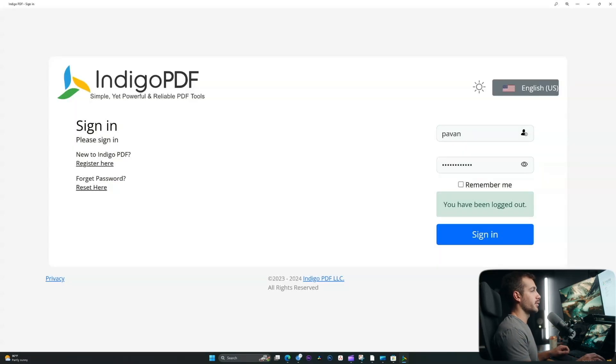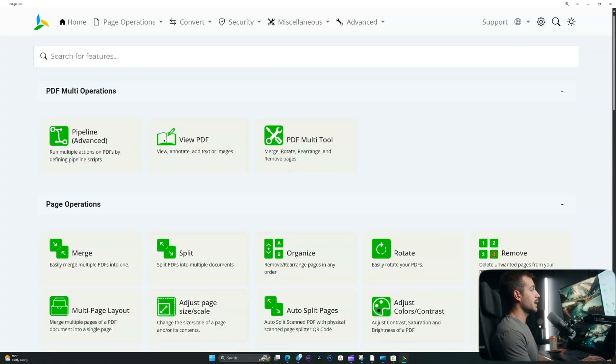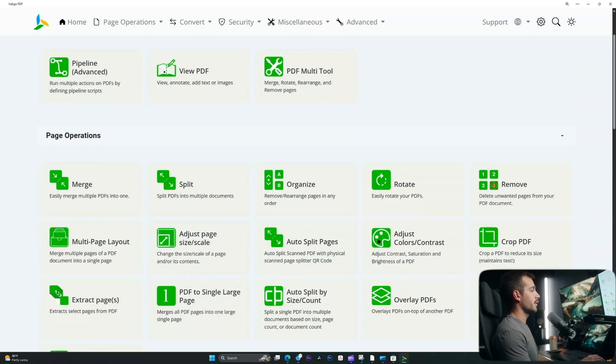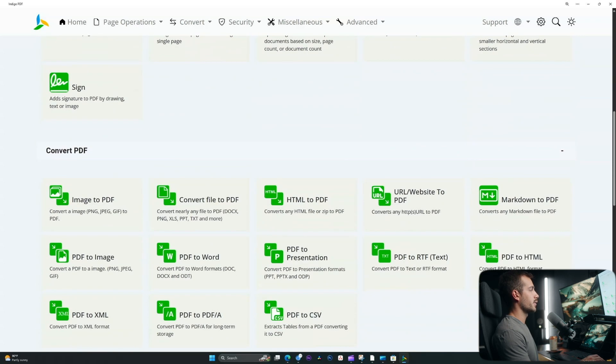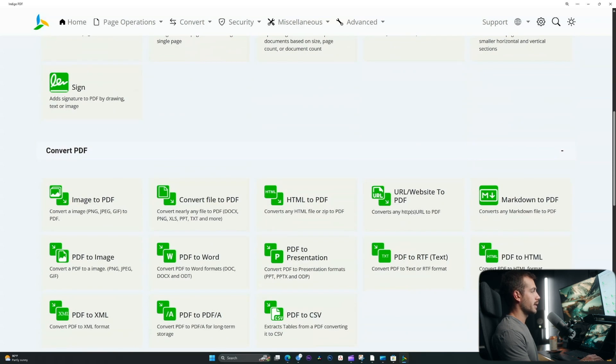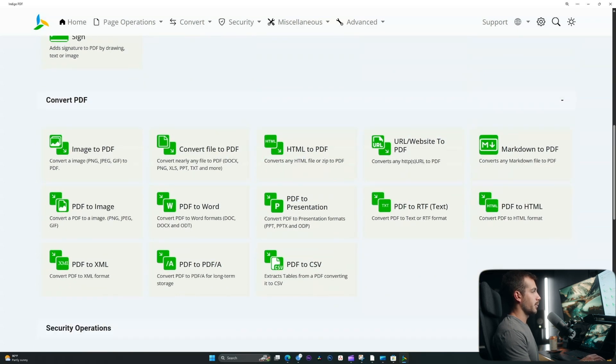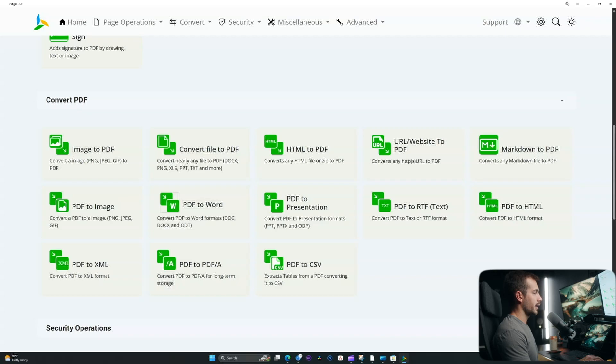The only requirement is to register or sign into your existing account. Once you've done that, press sign in. We're going to navigate down. This is the homepage here. We're going to navigate all the way down towards the convert PDF section and we're going to look for PDF to Word. It's right here, so I'll go ahead and click that.